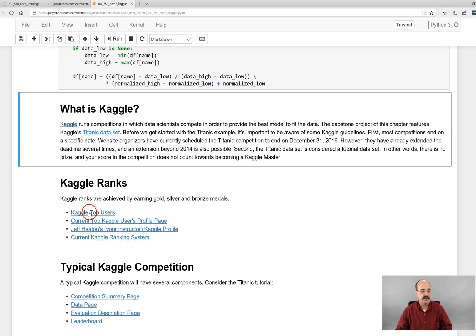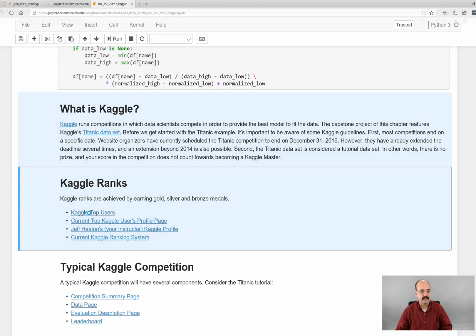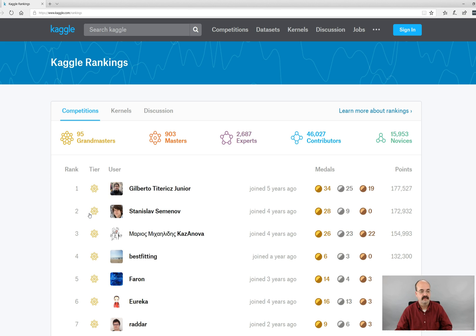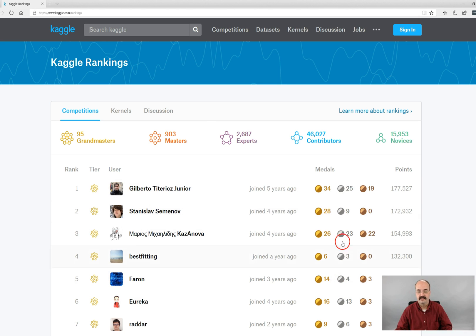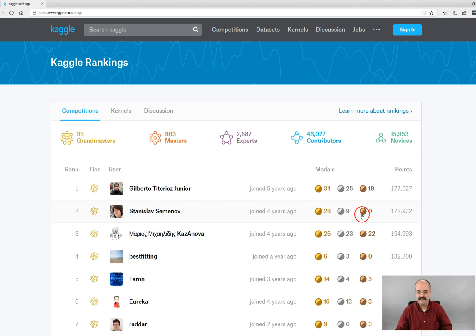So that's the main reason that a lot of people compete in Kaggle. They try to get that elusive Kaggle master competition or designation. Kaggle shows you their current top users. So these are the people who have ranked the highest. Some of these guys have like 34 gold medals, lots of silvers. I find it interesting that some of the top people don't even bother winning bronze medals for some reason. They are just so consistent that they're gold or silver.